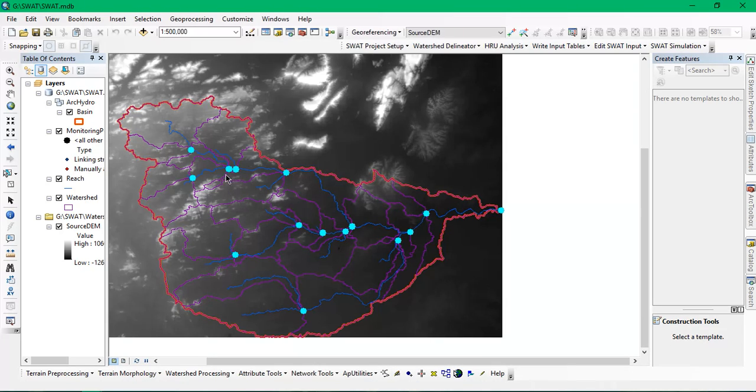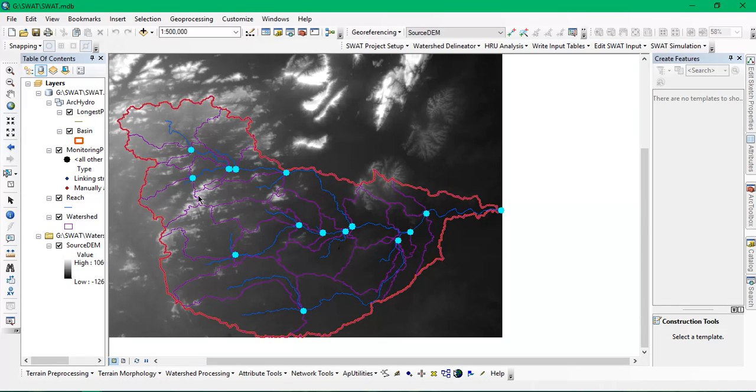As you can see, these are the linking points between the streams. My watershed has been created.